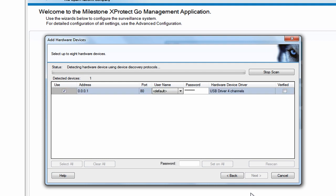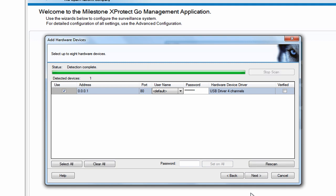Pretty soon the wizard should detect the USB cameras and list them as a single entry with the address 0001. Once this is done, simply click Next.